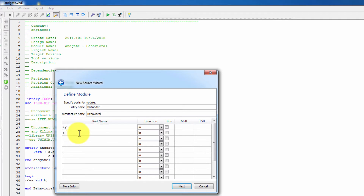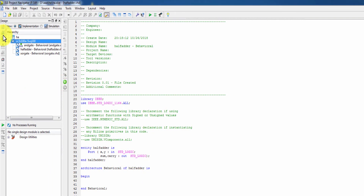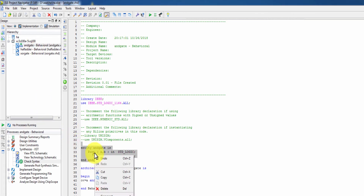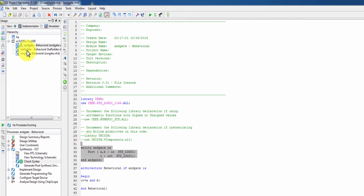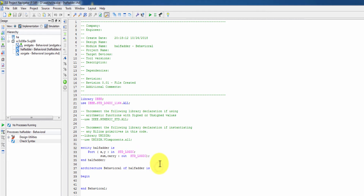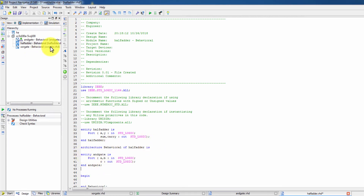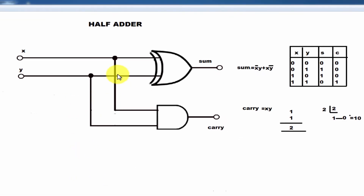We define sum as an output and carry as an output. We will copy and paste the structure. Before that, we handle the intermediate signals — not the same as in the diagram. We have x and y inputs, sum here. The intermediate signals are not the same as the subprogram — okay.